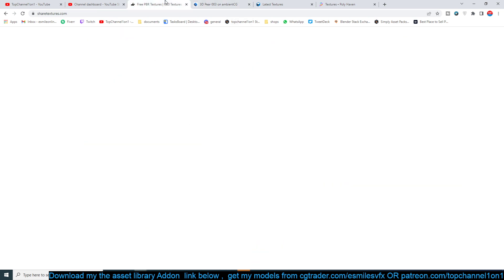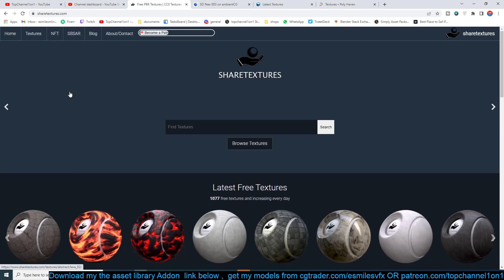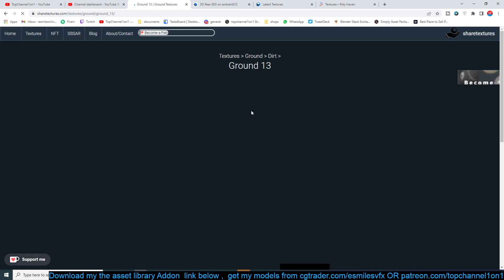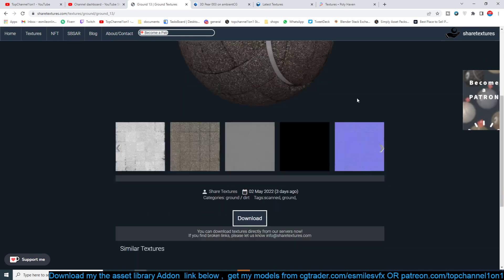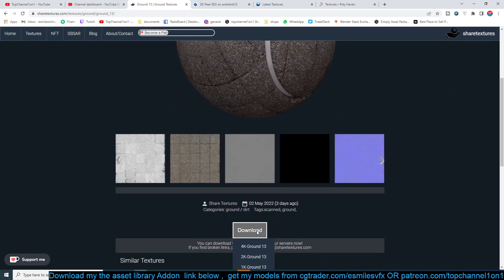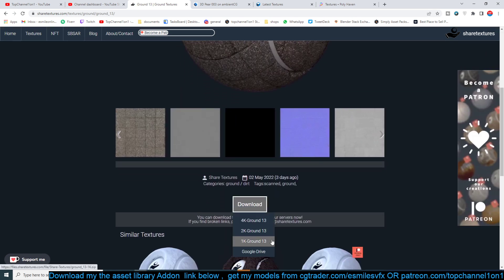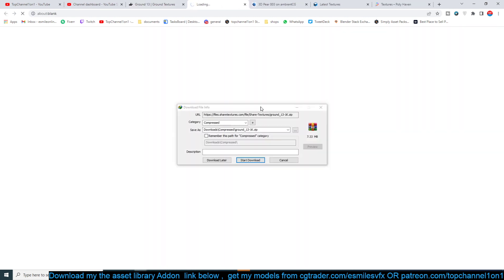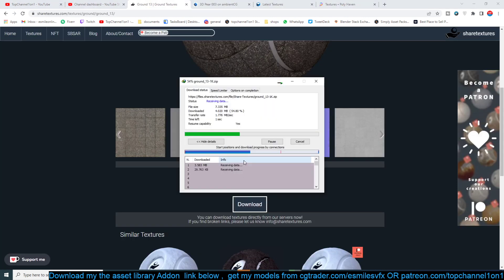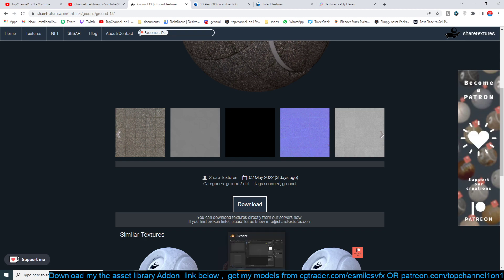And there is also sharedtextures.com, also PBR-based. For example, if you want to get this, I just select it and then go to download and select the version you want to download. I'll just use 1K just so I can download this faster. The great thing about these PBR textures is that they work nicely with the Texture Folder add-on if you have that.